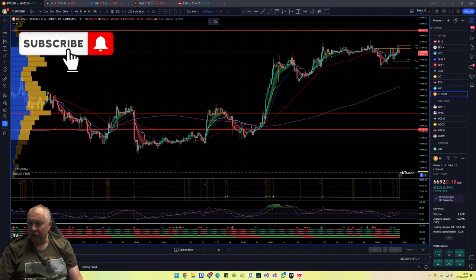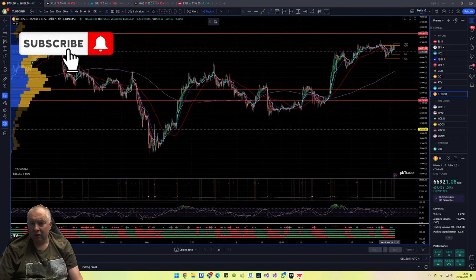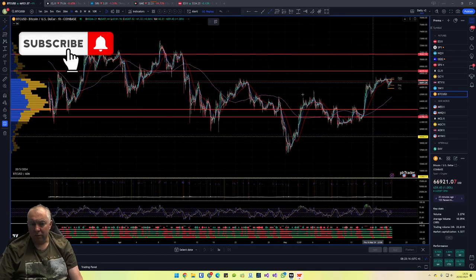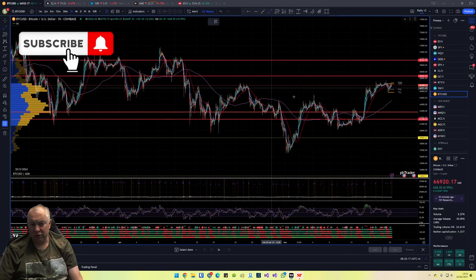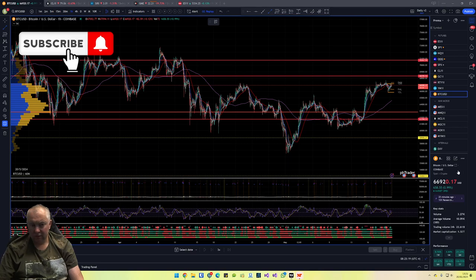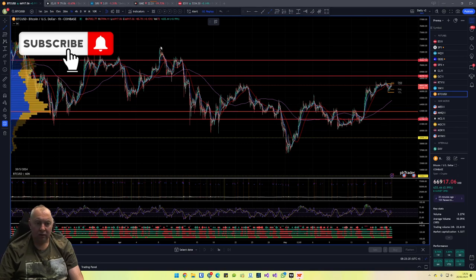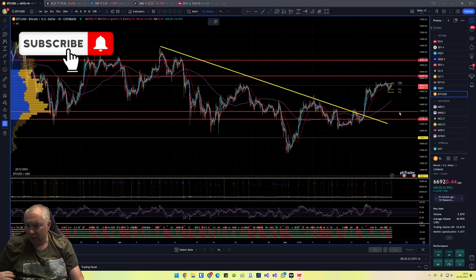And finally, Bitcoin. We've broken this wedge pattern.